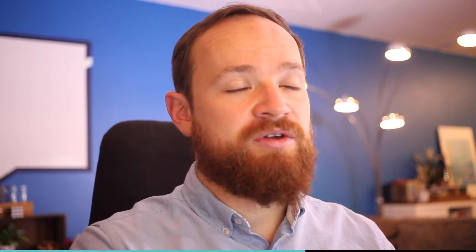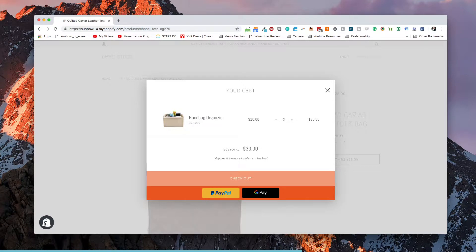PayPal offers PayPal Express Checkout — if you get to your checkout page and see the little yellow button to pay with PayPal, that's PayPal Express Checkout. PayPal also offers a gateway called PayPal Payflow Payment Pro. They've changed the name a few times and they make it harder every time they change it.